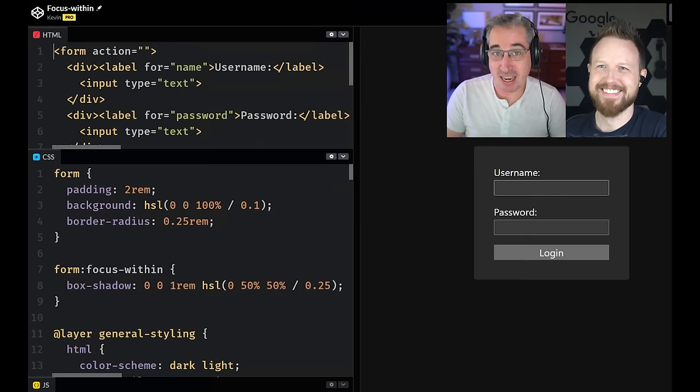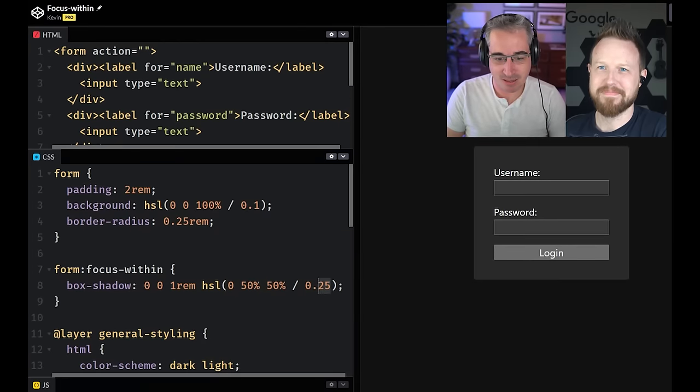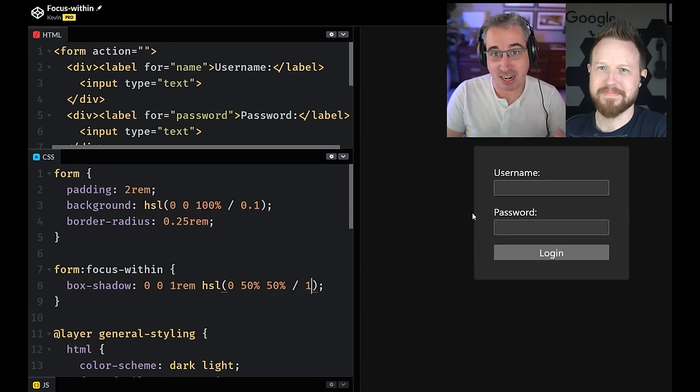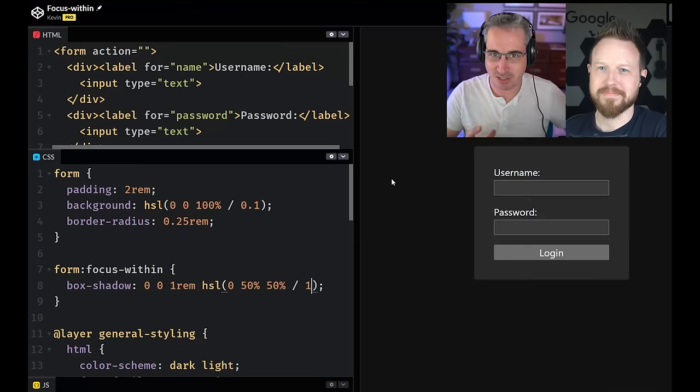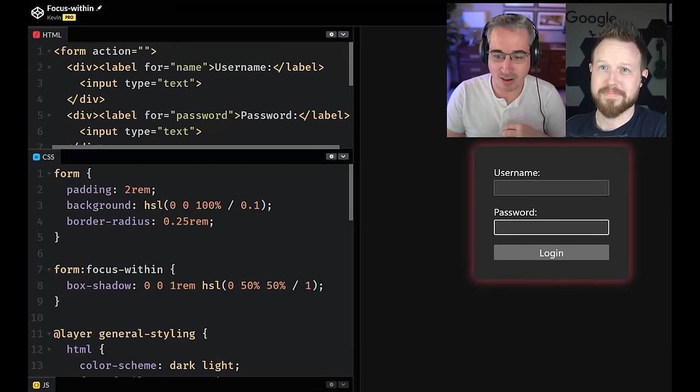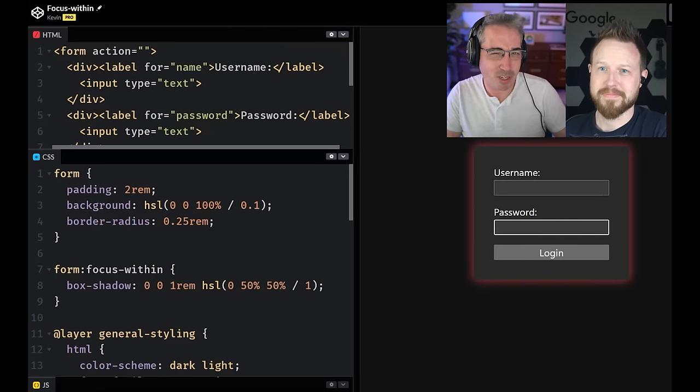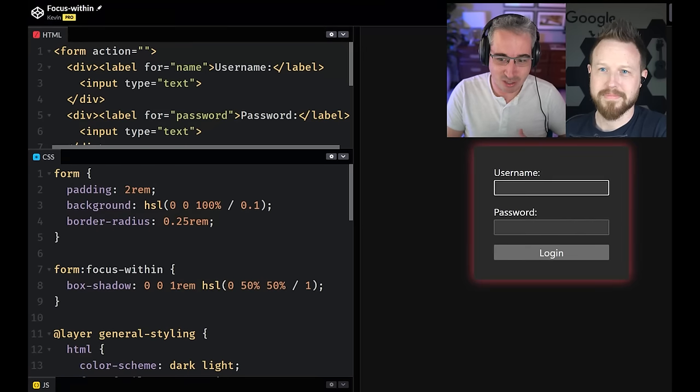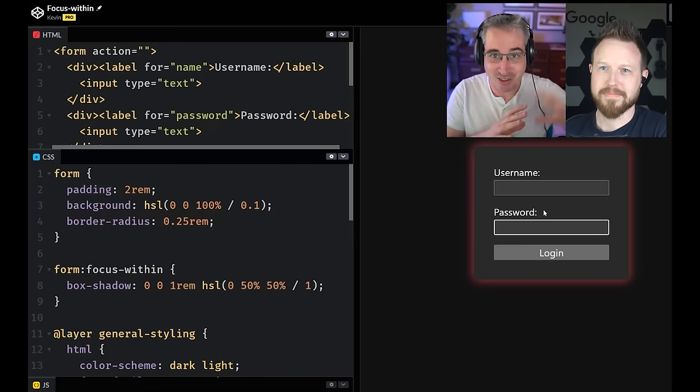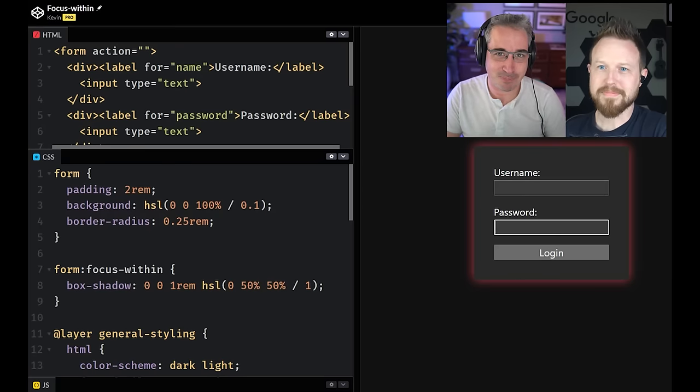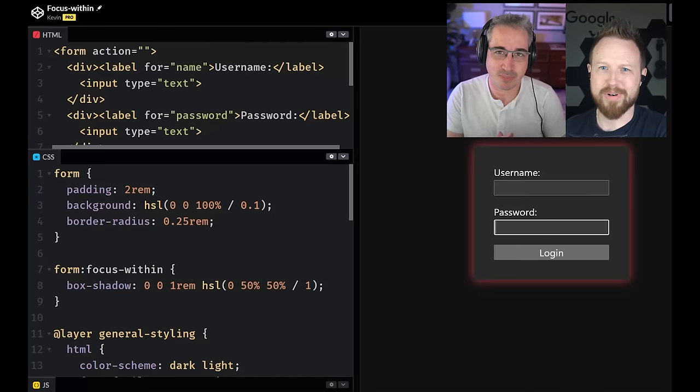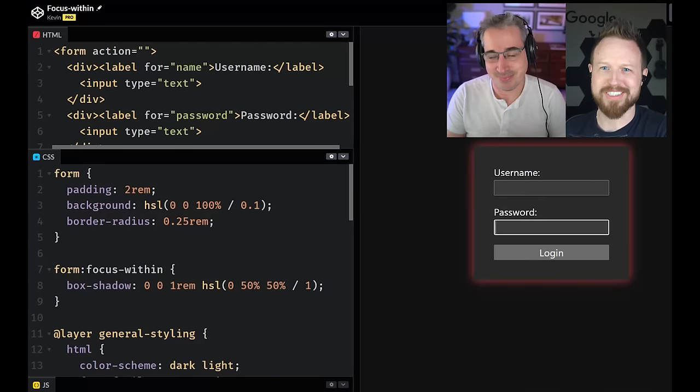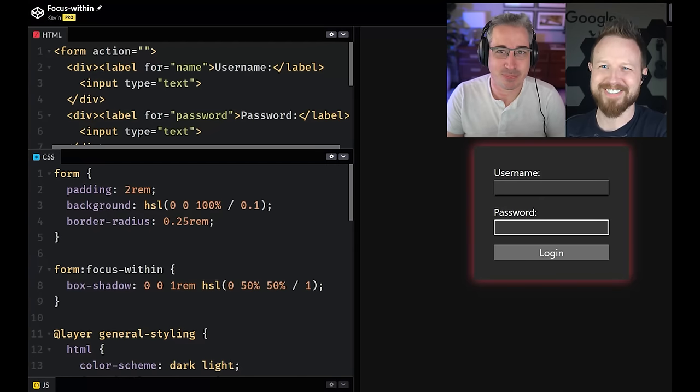Next up, we have focus within. And this one's one of my favorite ones. I really like it because before we had the has selector, it was a way to select a parent when there was an interaction in the child. I have my form with a focus within. And if I click in there, I have a really subtle shadow.